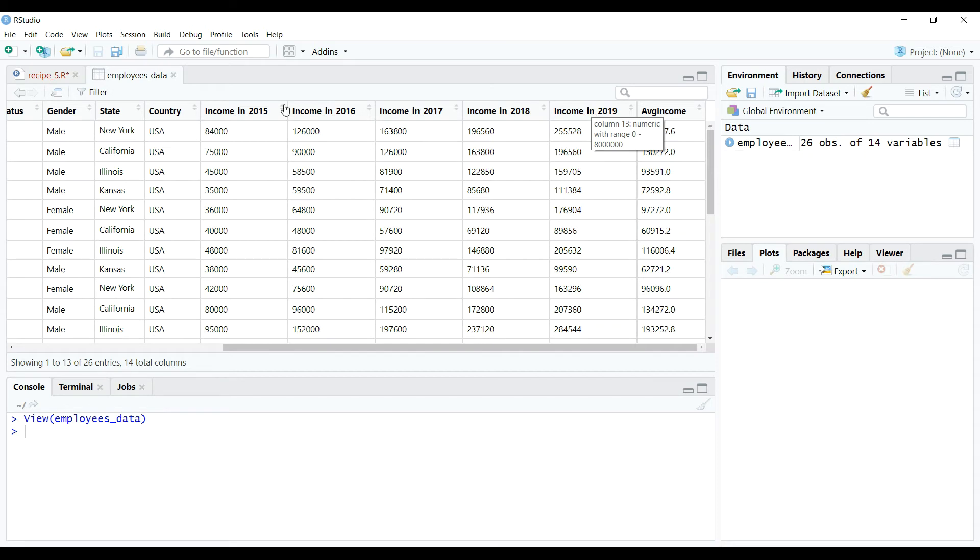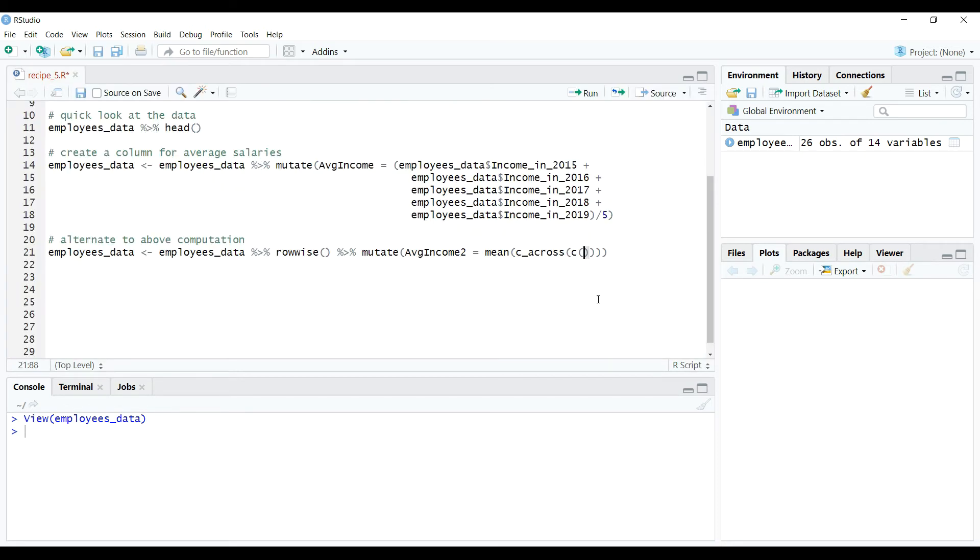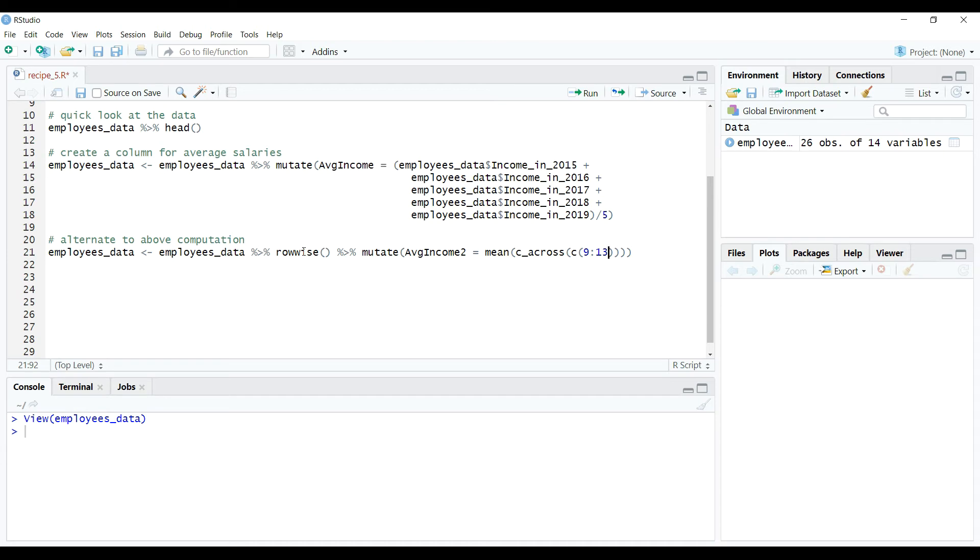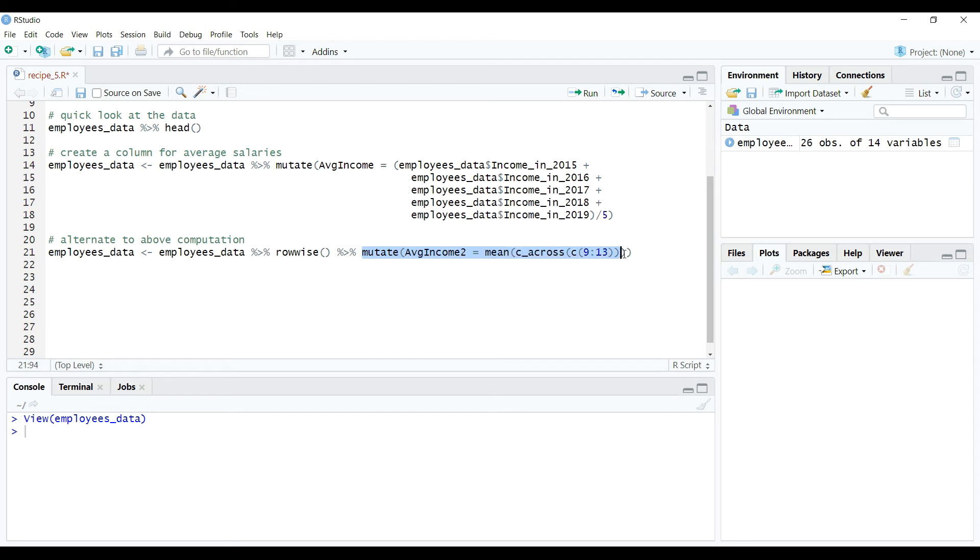So now I pass 9 through 13 within concatenate function within c_across function. This means I am asking the chunk of code to compute across the given column indexes and what to compute is nothing but the mean or the average of the numbers. The result will be stored in the object avgincome2 as shown on the screen. And then using mutate we add this object back into the table as a variable or the column. And finally, the same is updated within the table using assignment operator.